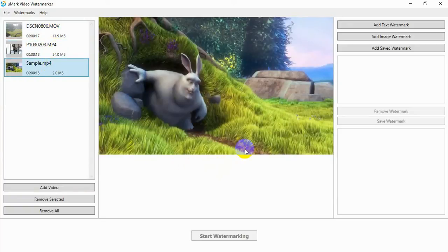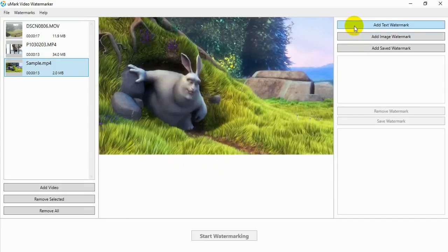Next, you can add a watermark. Umark Video Watermarker supports text and image watermarks.